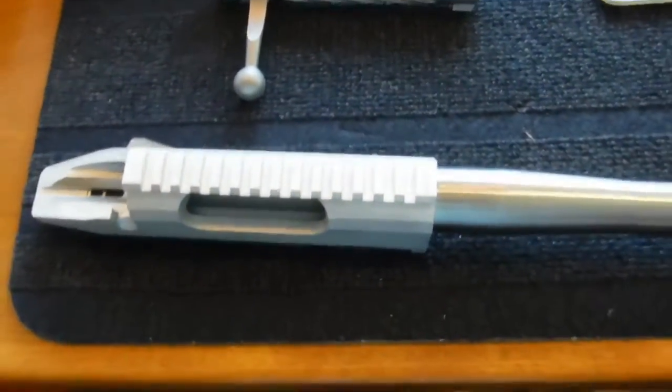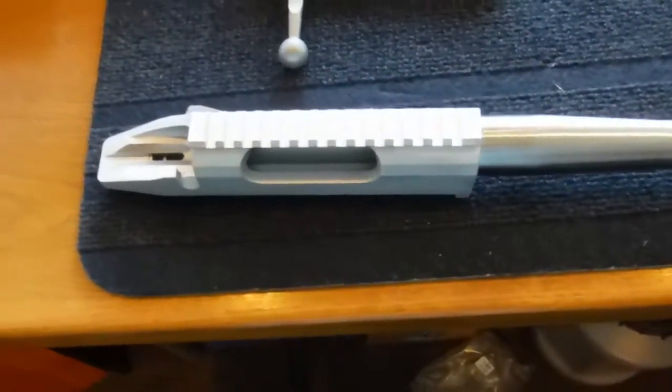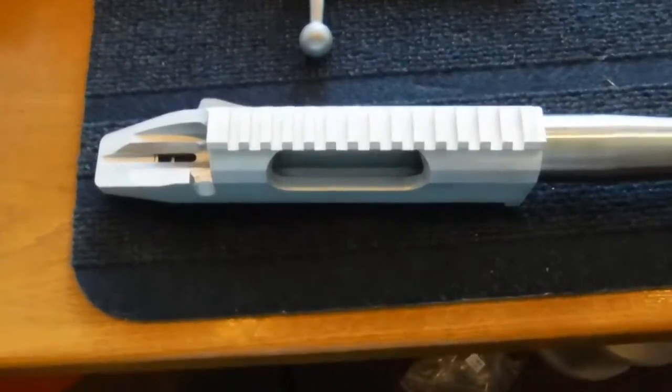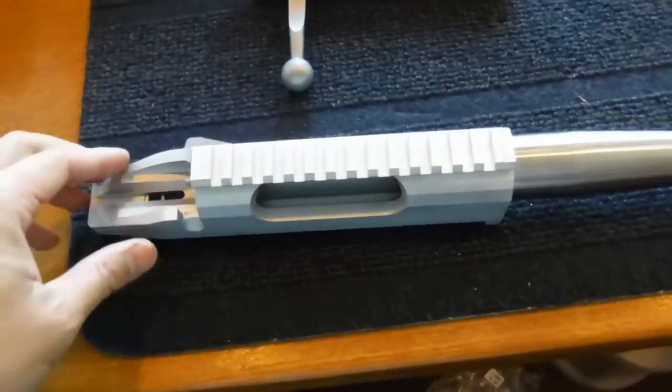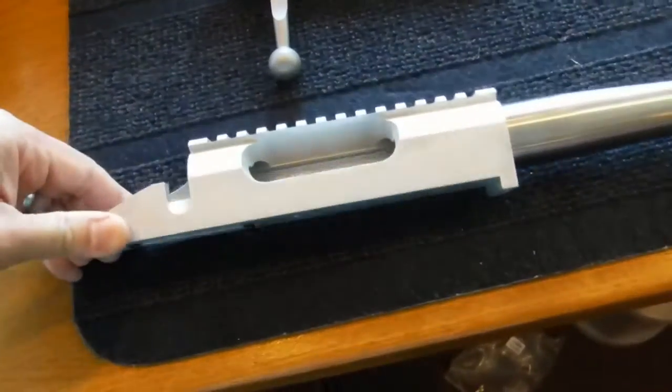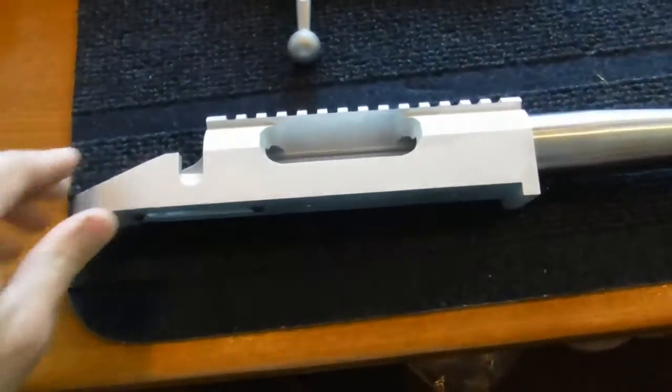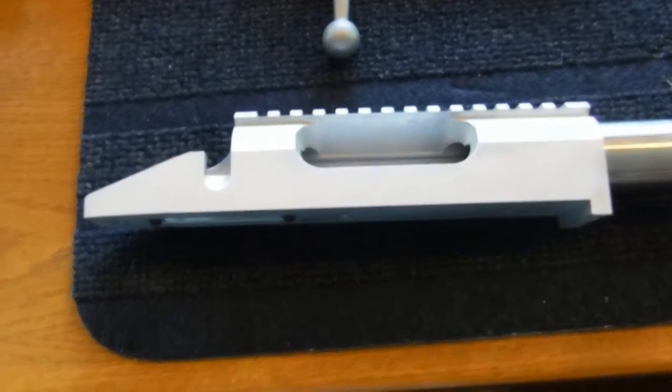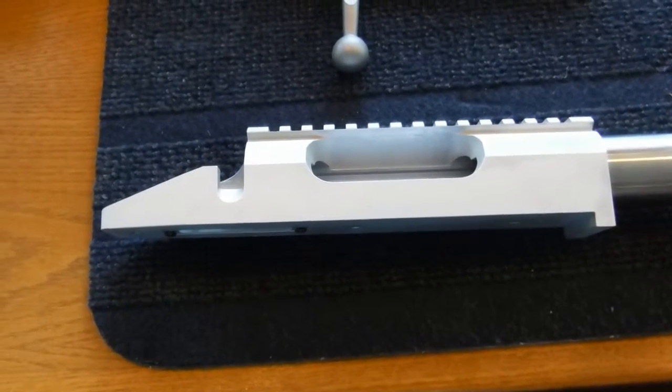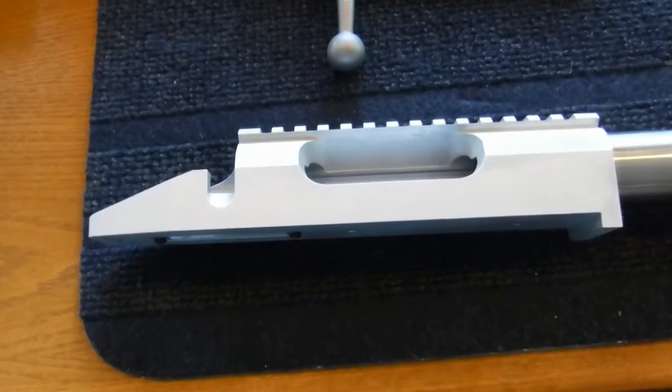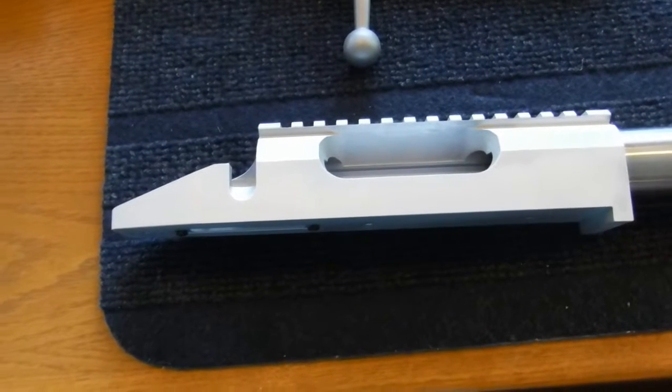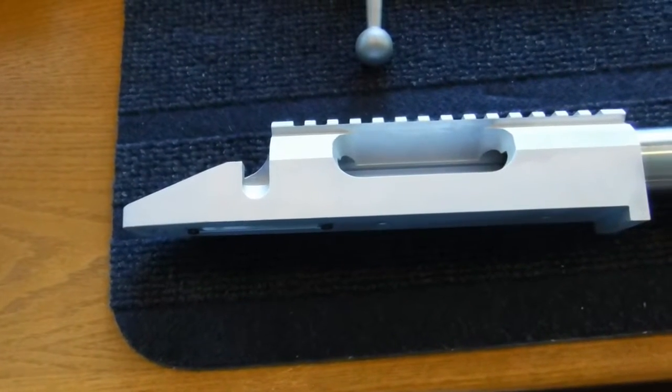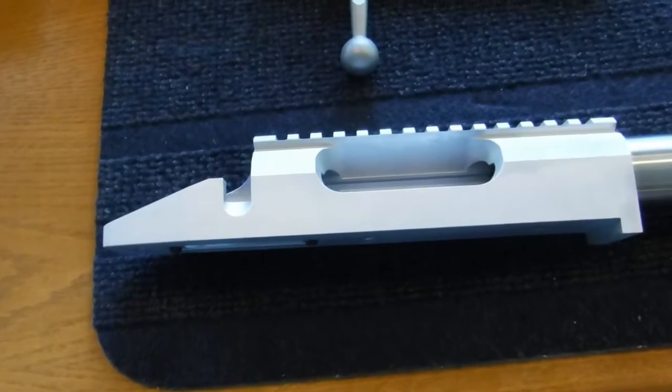Hi, Matthew here with F-Class Community Channel. I'd like to provide a quick review of the F-Class Panda Action with the integrated 20 MOA rail.